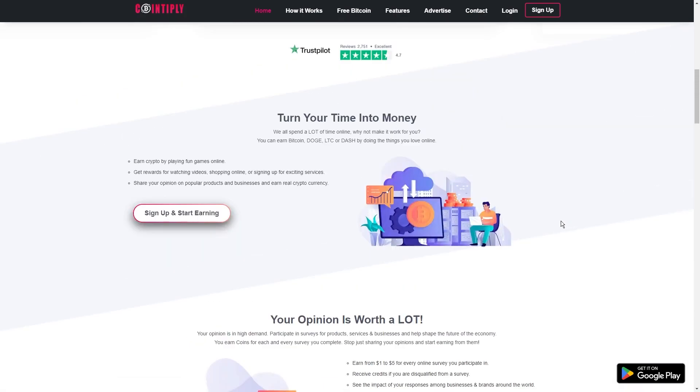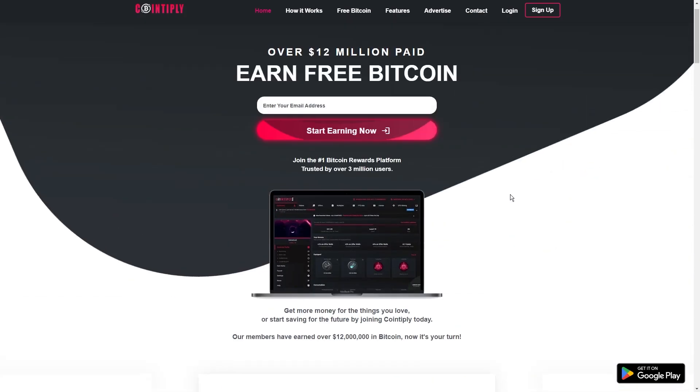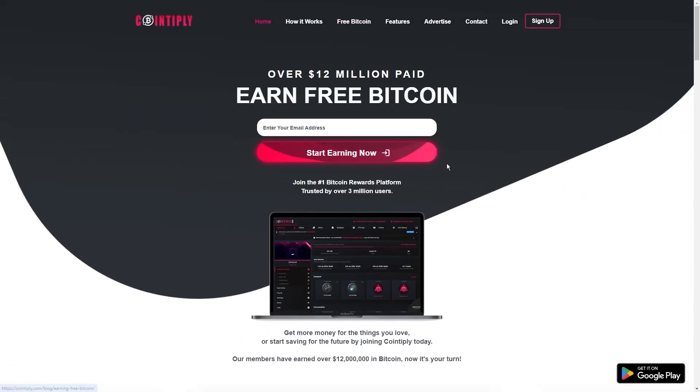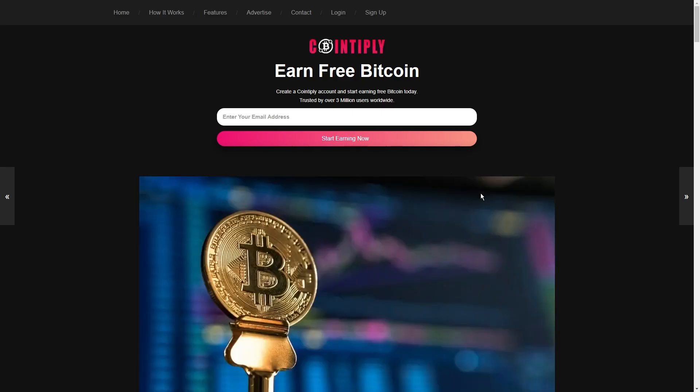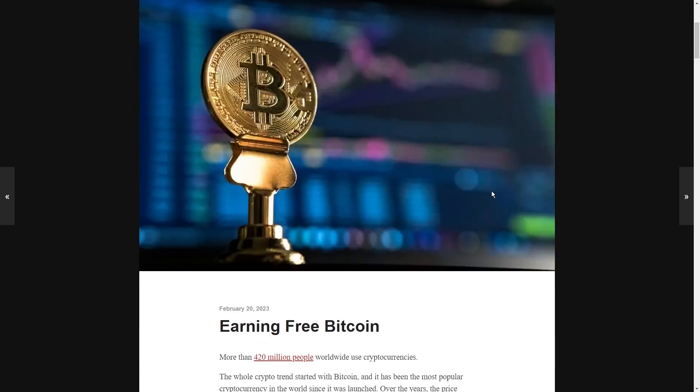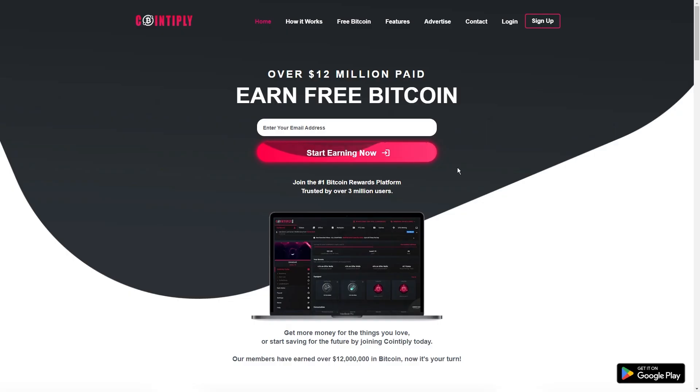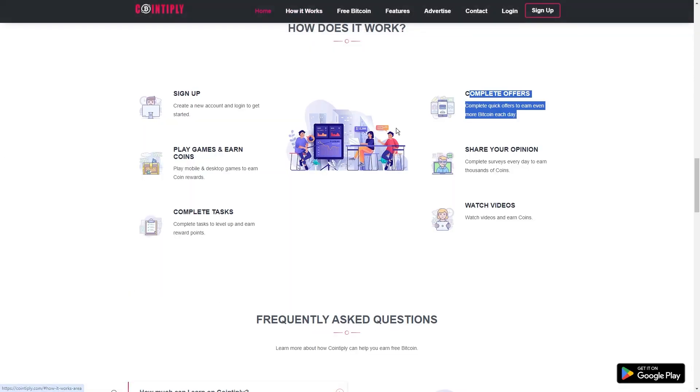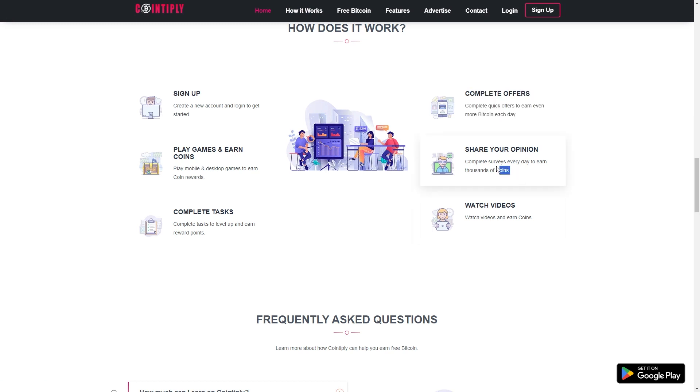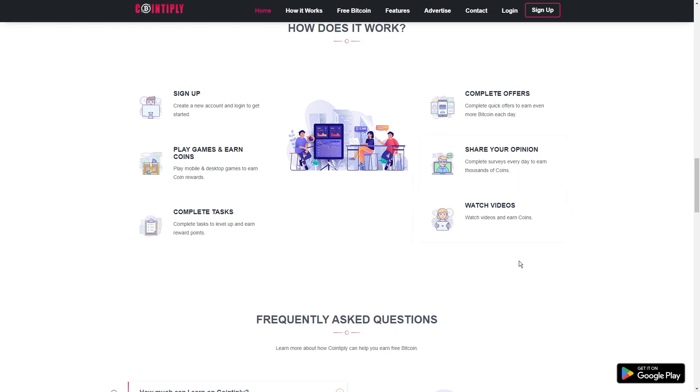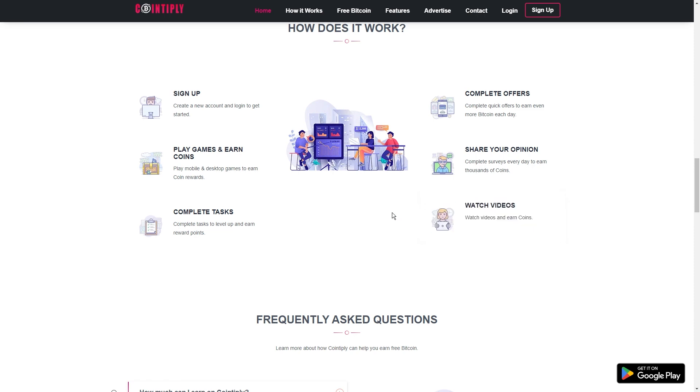Once you've gathered at least $3, around 30,000 coins, it's payday. Exchange your coins for cryptocurrency and enjoy the fruits of your online activities. After hitting that cash-out button, you should expect your Cointiply payout to roll in within 1-7 days. It's as simple as that.